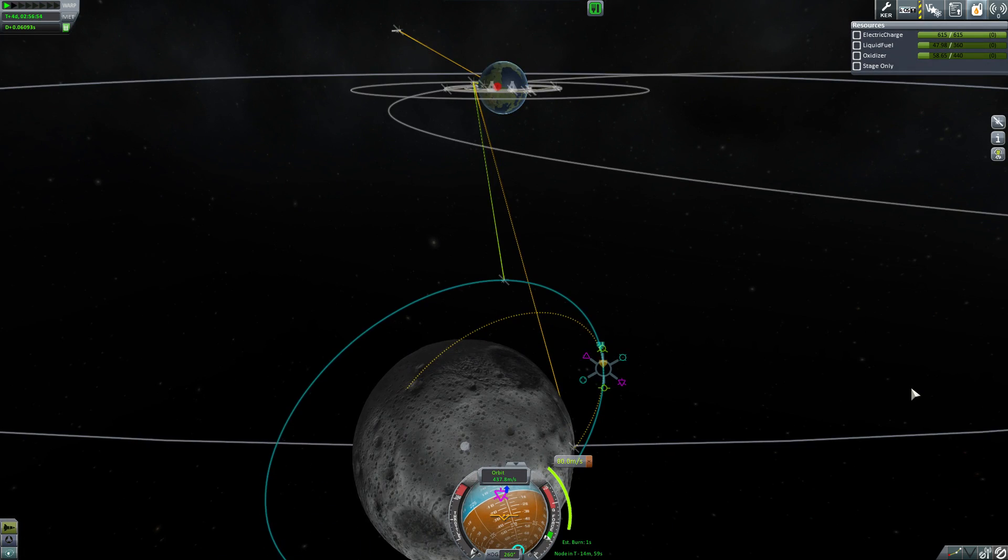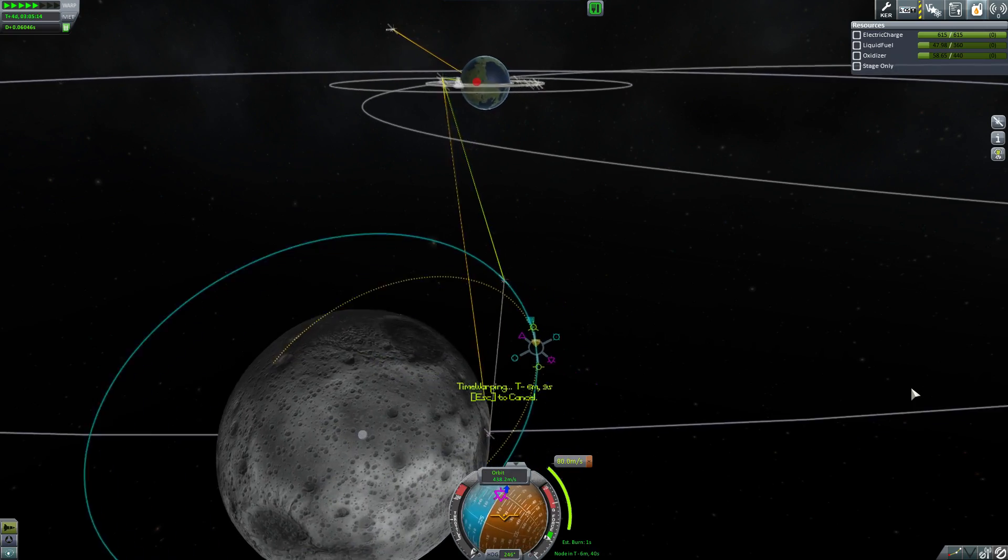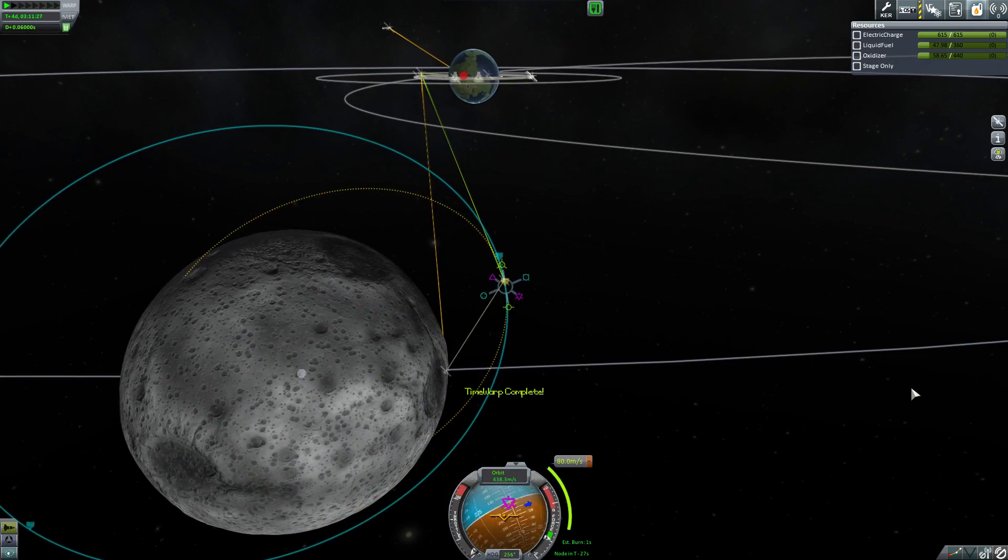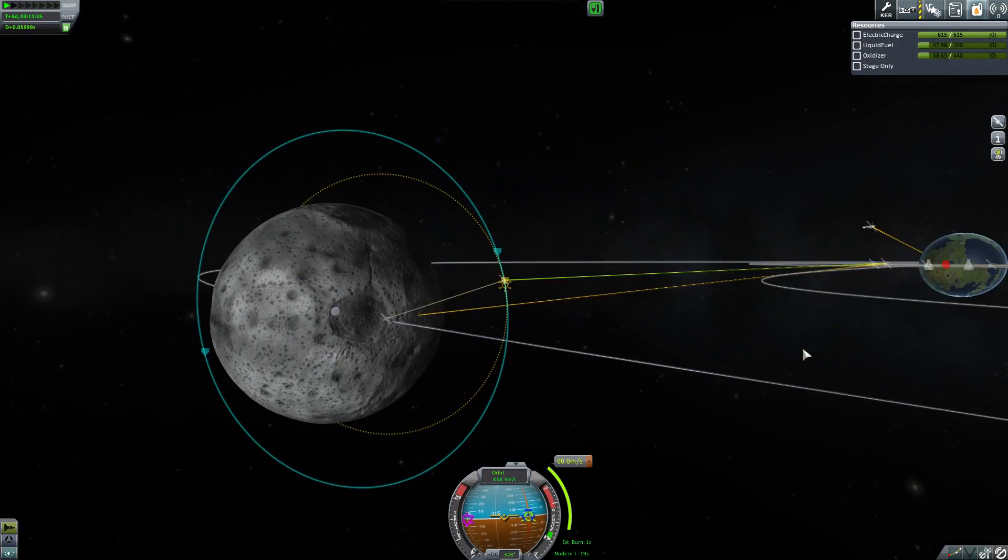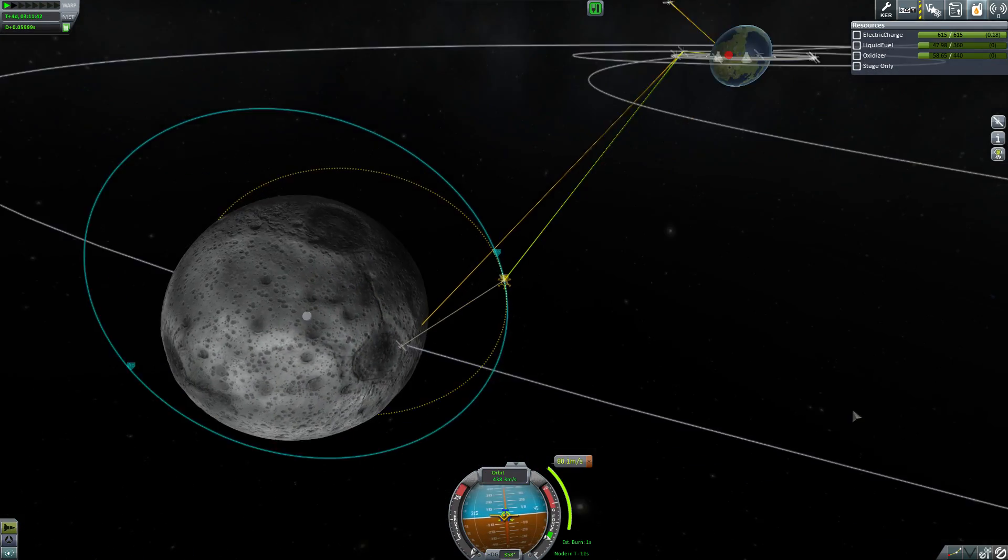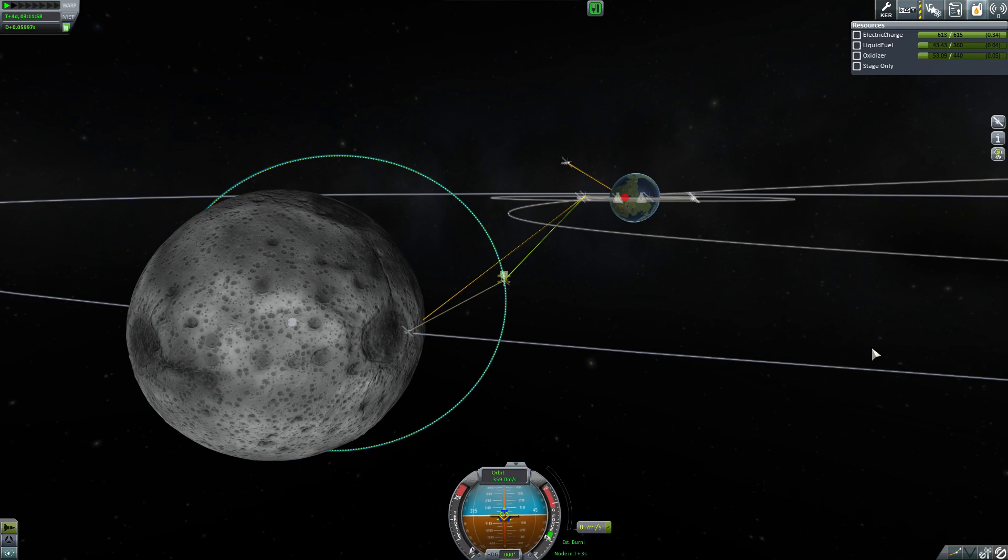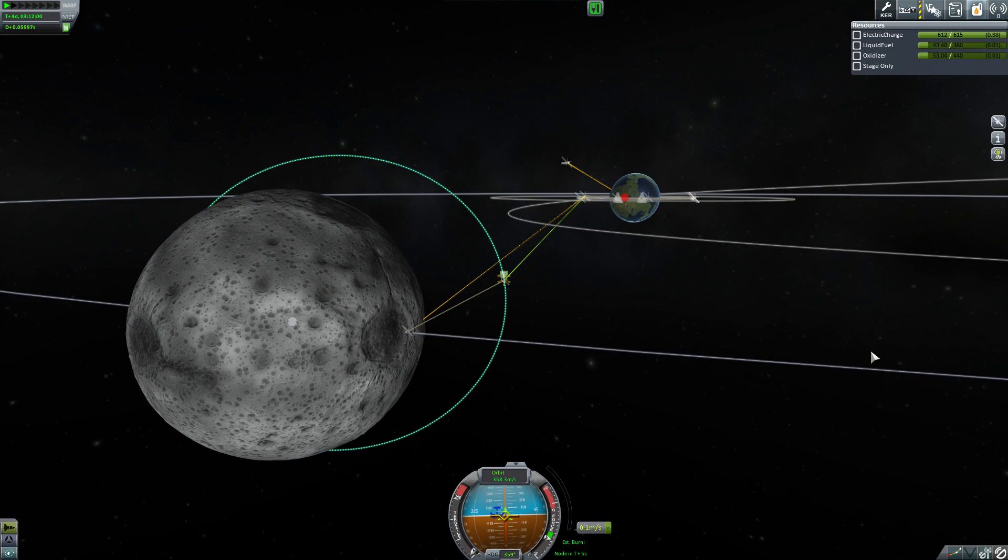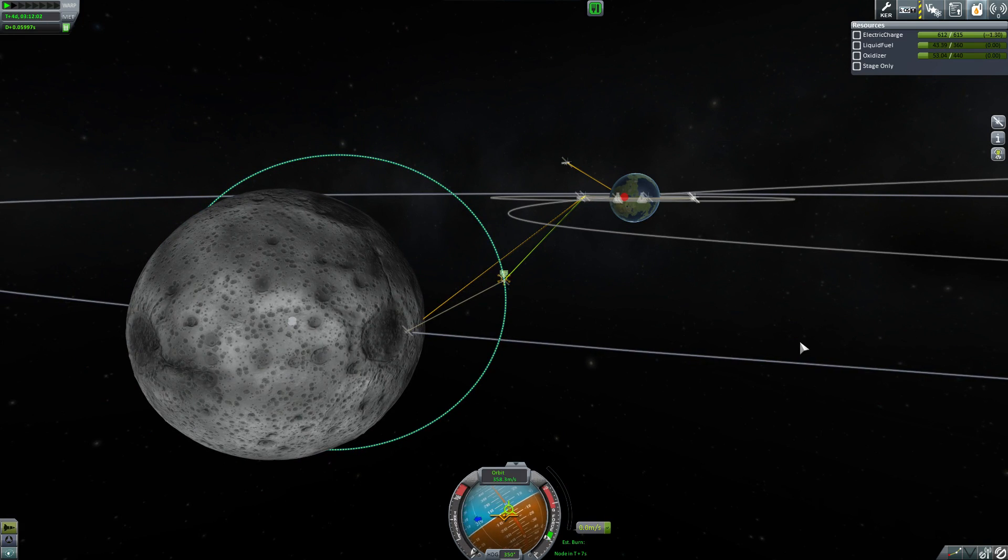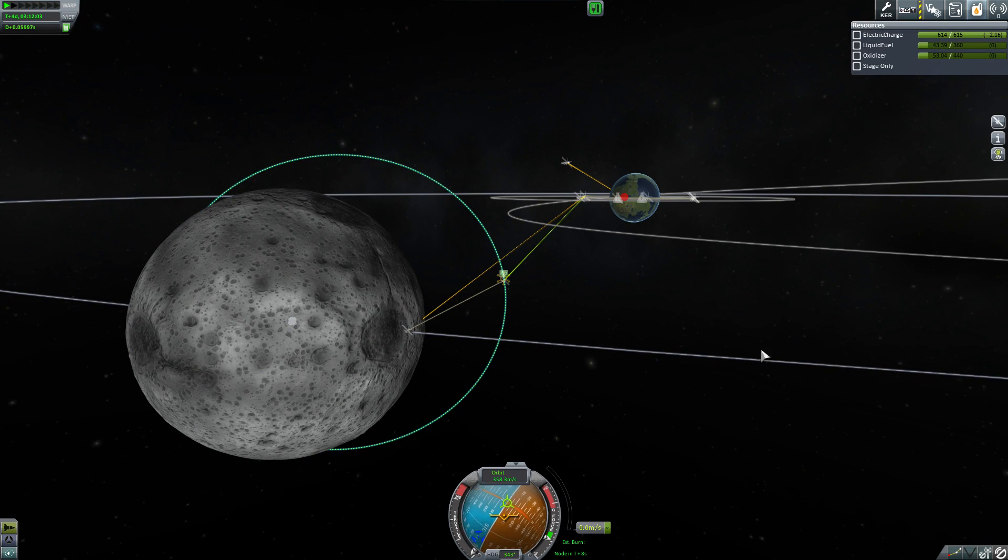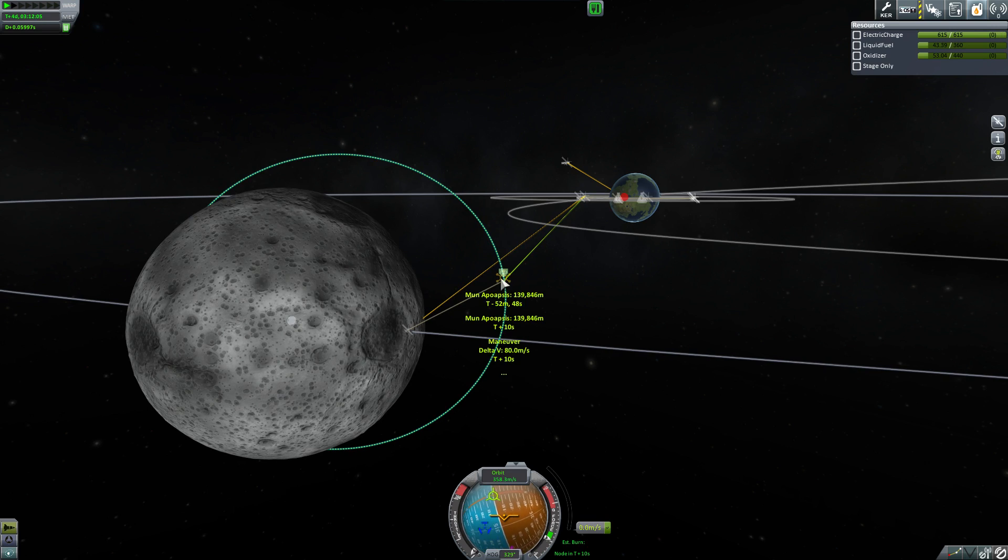So we come around. And yes, actually it didn't fire the first time because we did not have a connection to the Kerbal Space Center, which I suppose makes sense. But there we go. Bringing it down. And now it is just a question of letting ourselves gracefully crash into the moon.